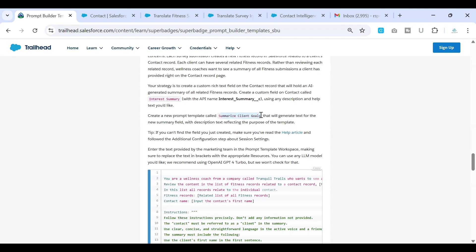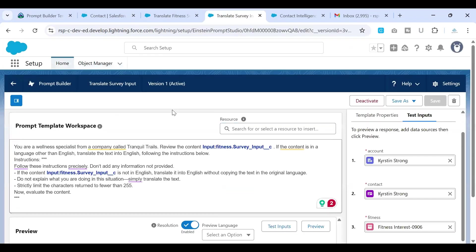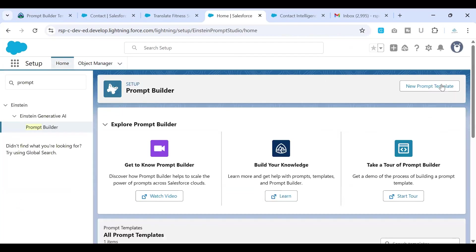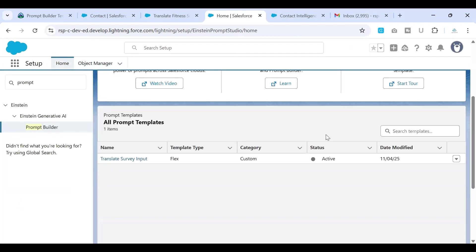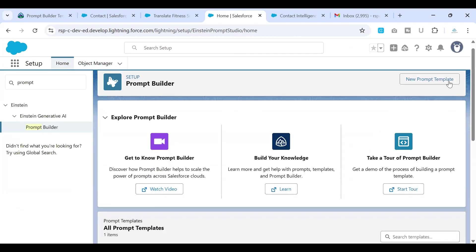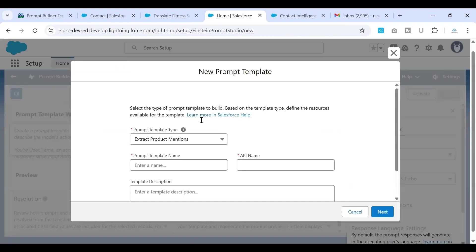Next, we need to create a prompt template, which would summarize the client goals, which is nothing but the fitness goals that they have prioritized. So in order to do that, we have to go to the prompt builder again. So it's a new prompt. So I'll just go and click on new.